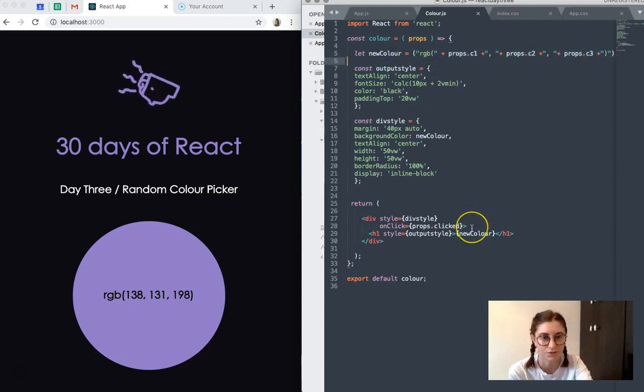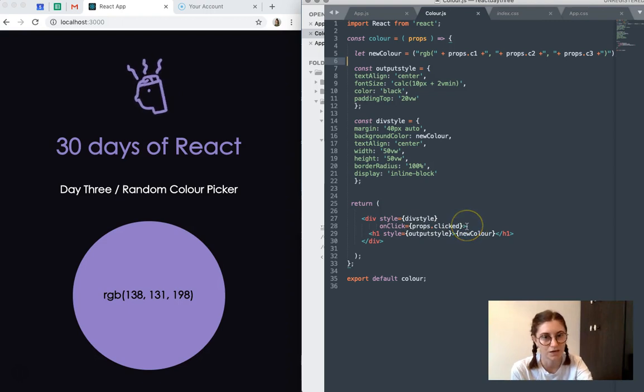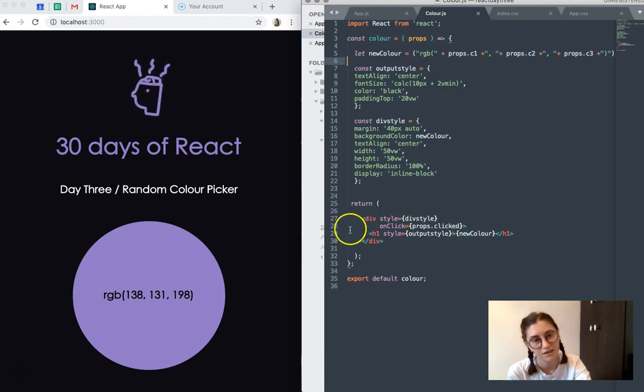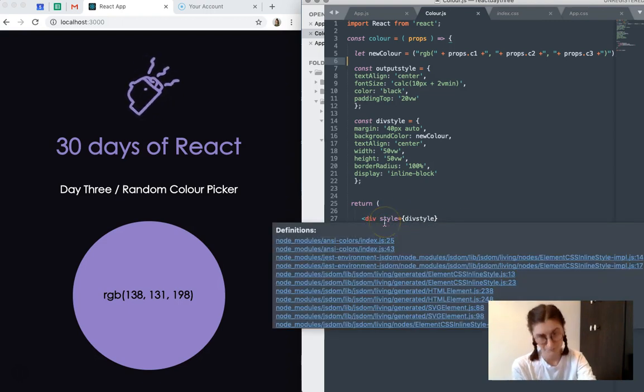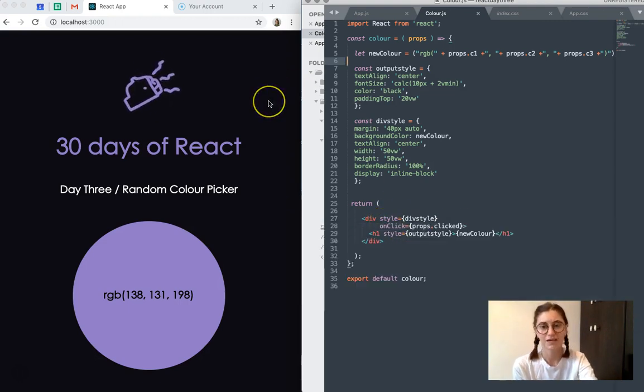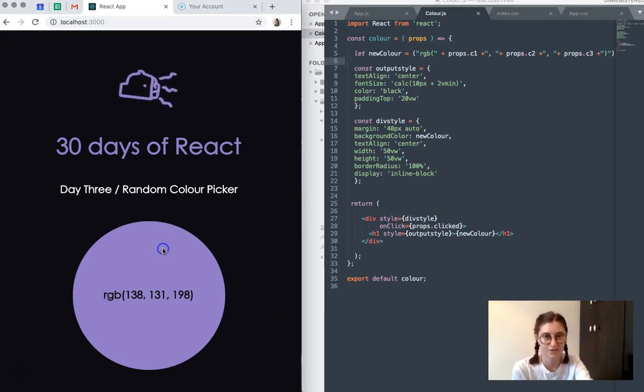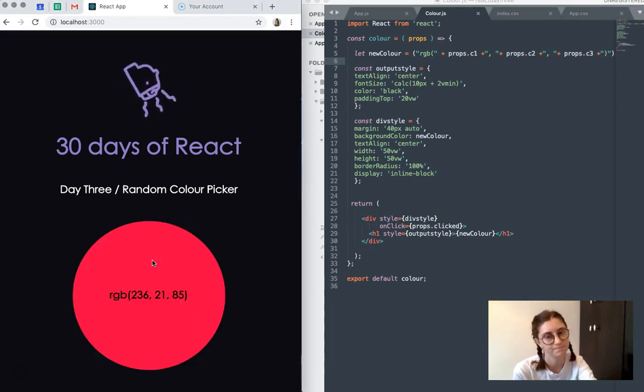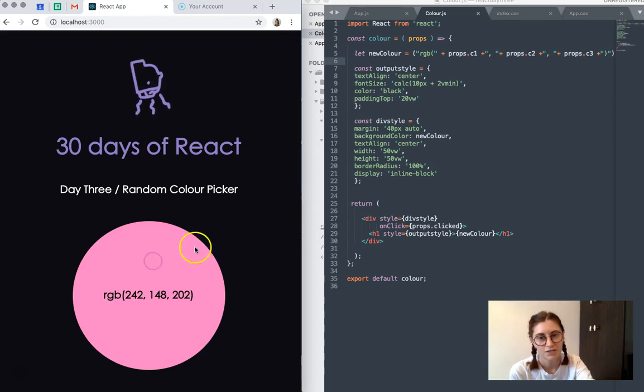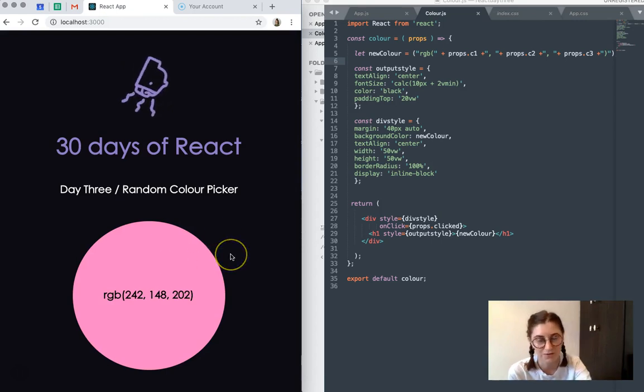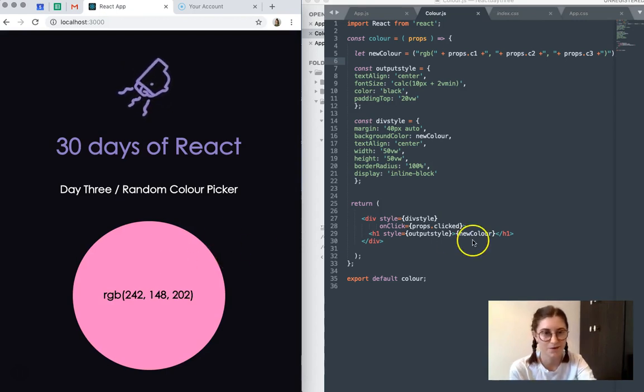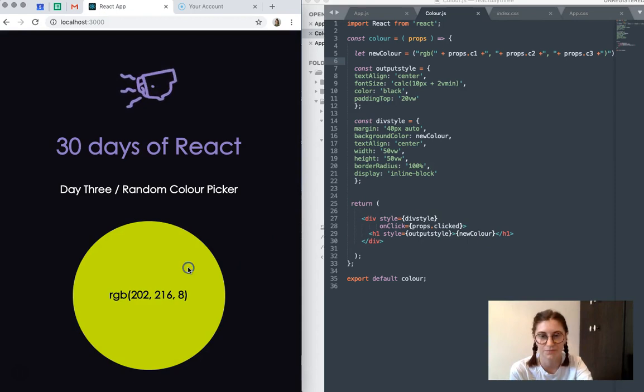Down here, of course, we also have our props.clicked, and it's an onClick, meaning that it's activated when we click this div. So I could have done on hover or some other click event, but I just thought onClick is nice and simple.